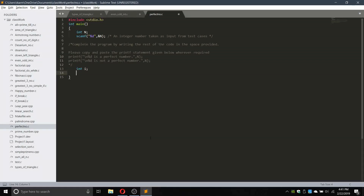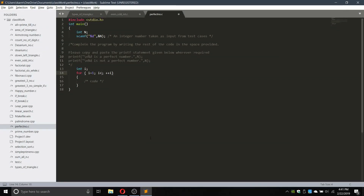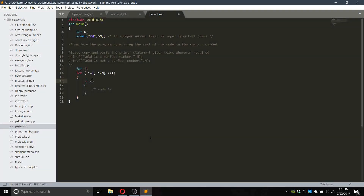Now we will run a loop from 1 to the number. We will use a for loop: for i equals 1, i less than or equal to n (which is the entered variable), i plus plus. We have to check whether the loop variable i can divide n, so we will check if n modulus i equals equals 0.